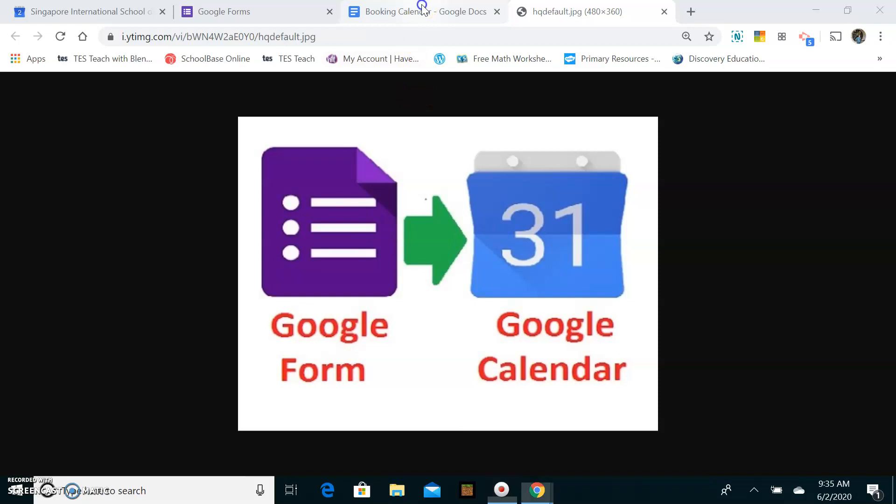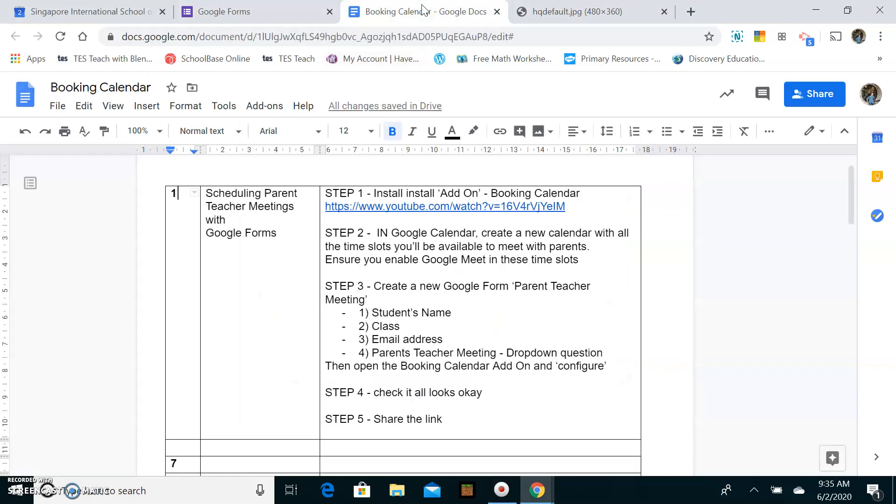Well I'll show you what I'm going to go through. First of all there are five steps basically. Step one is to install the add-on in Google Forms. Step two is to create a calendar with all the slots when you're free. Step three is to go back to Google Forms and create the form which you will send to your parents. Step four is to double check it and then step five is to go ahead and send it out. So there are the five steps which I'll be going through in this video.